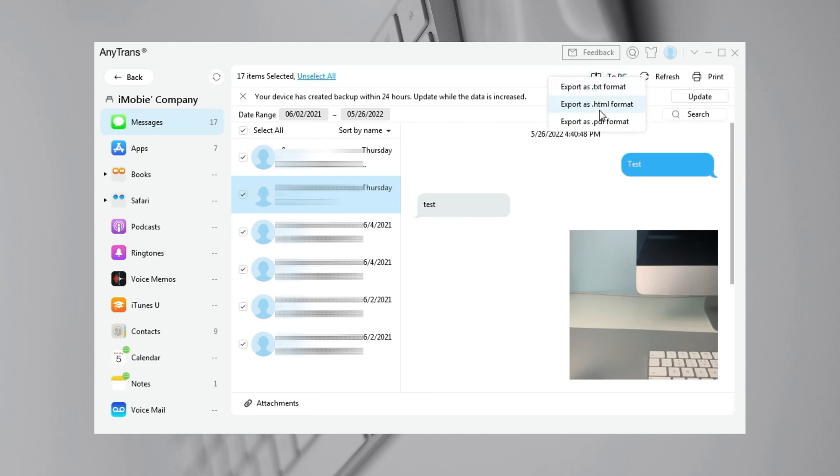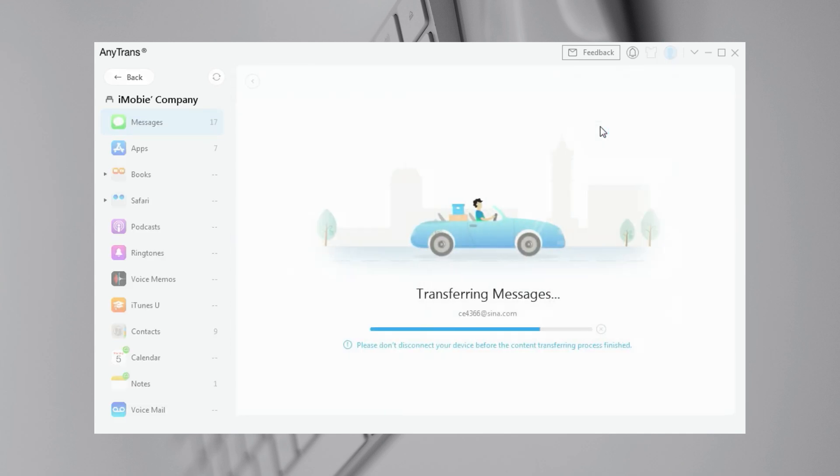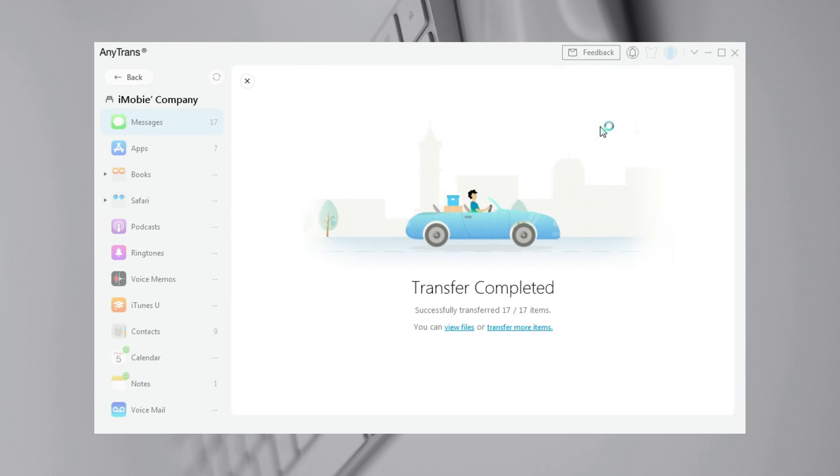You can export your messages in TXT, HTML, or PDF format as you want. When transfer is completed, you can click to view them.